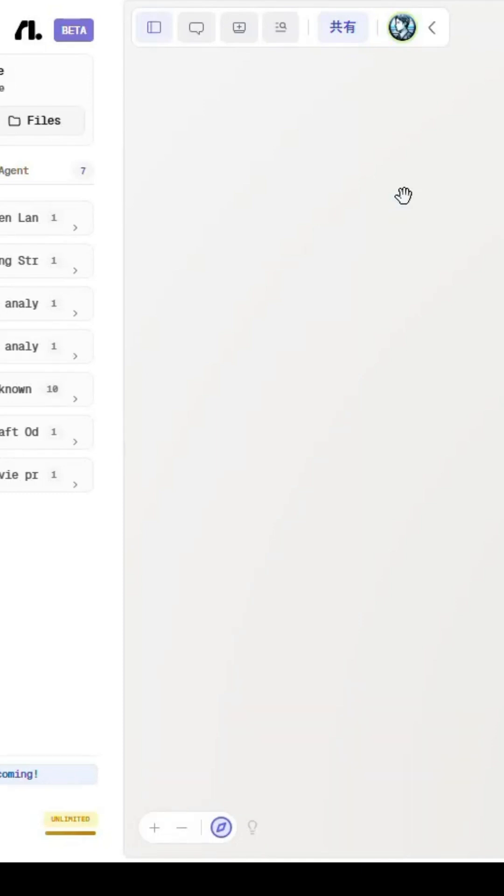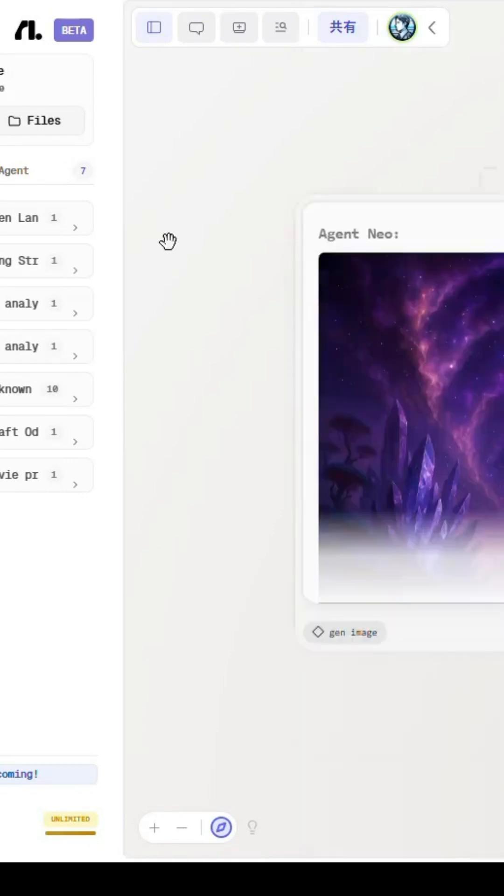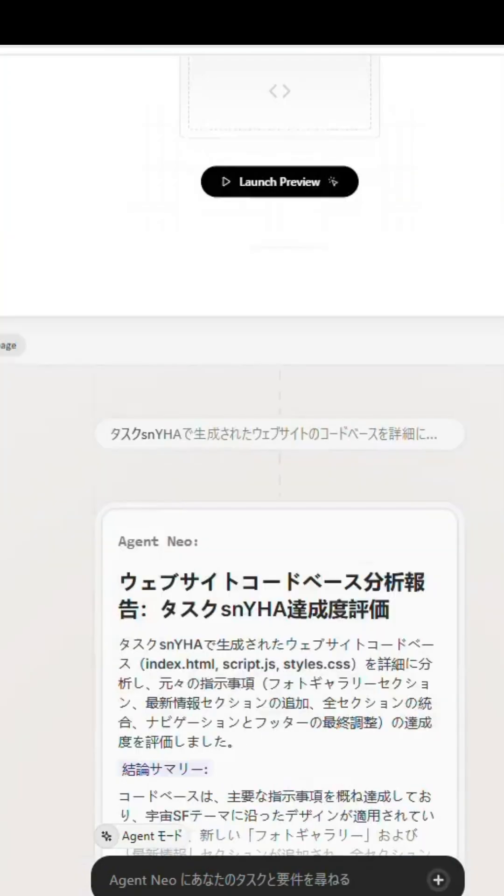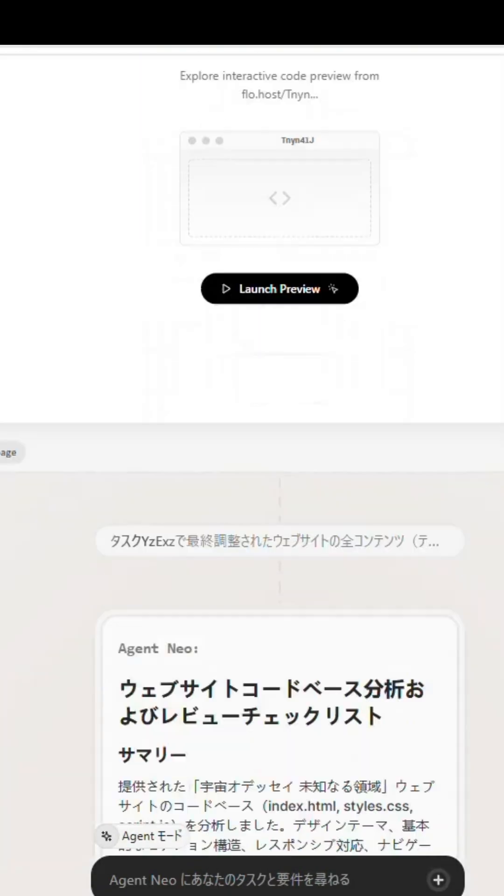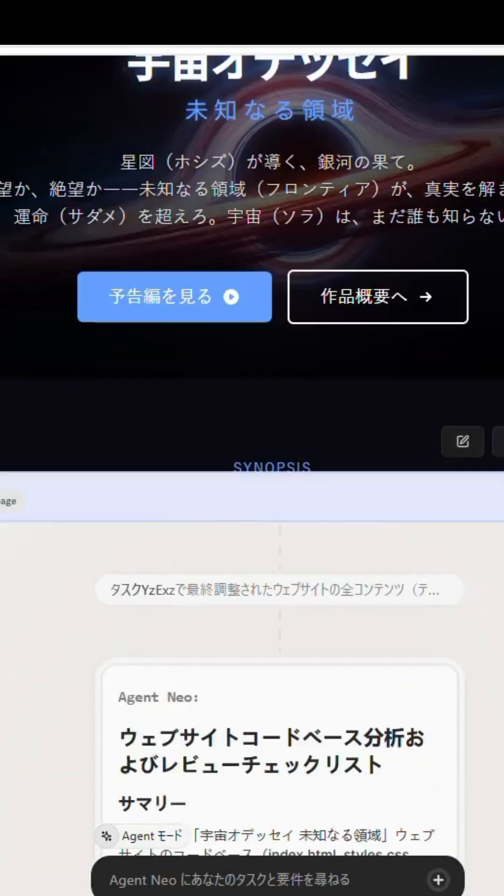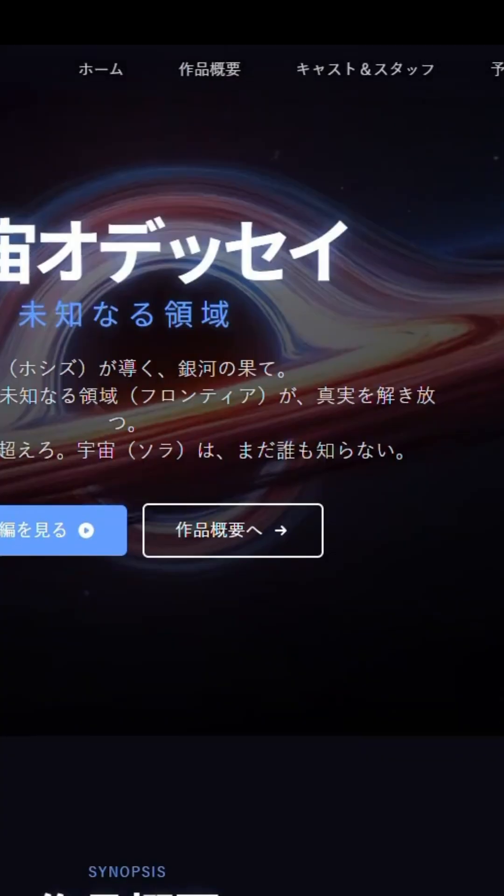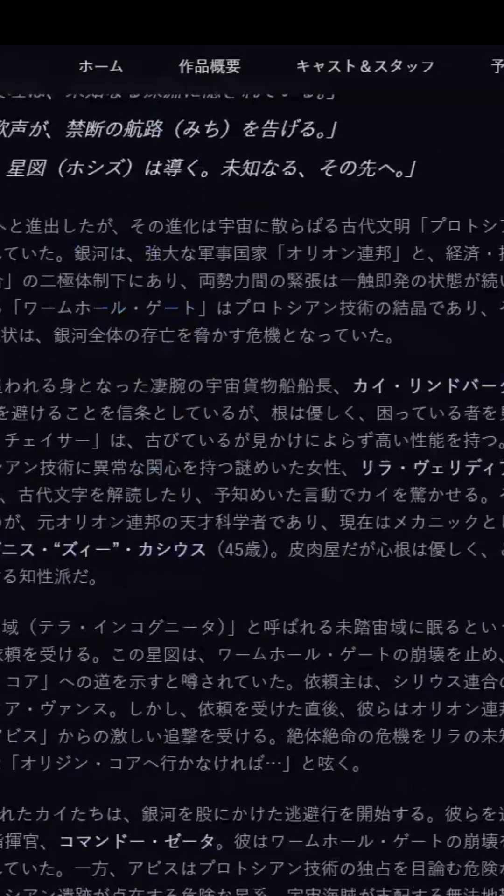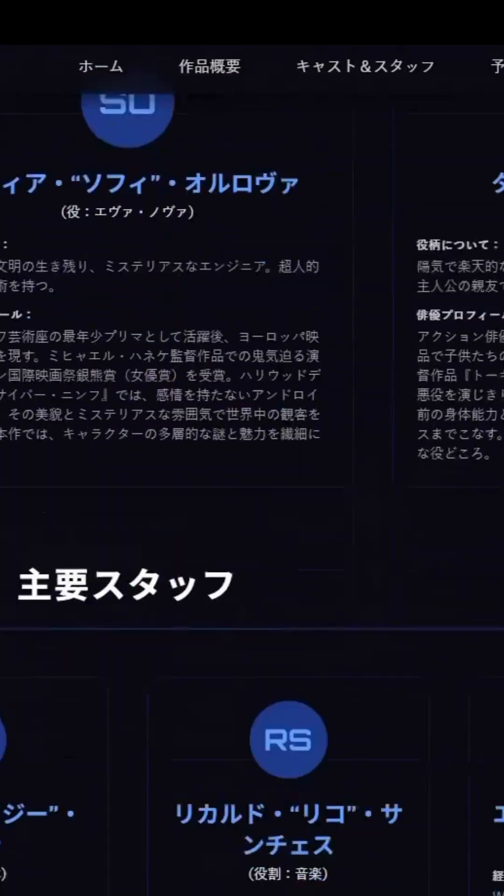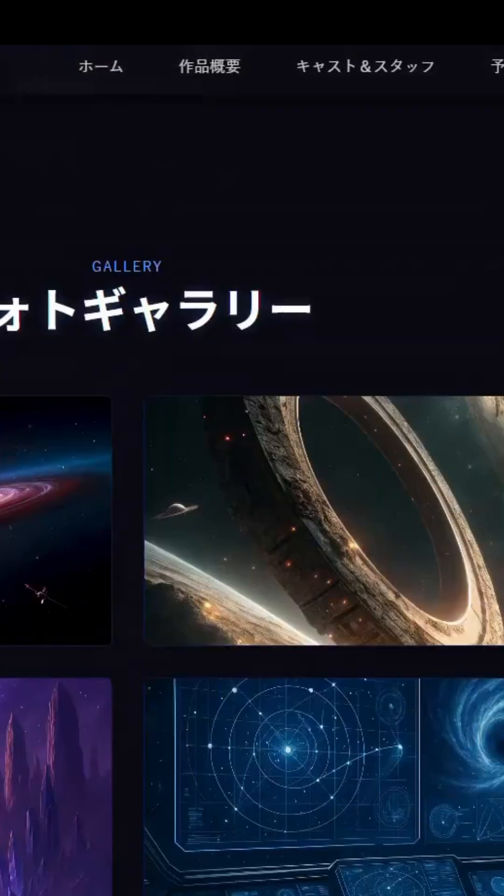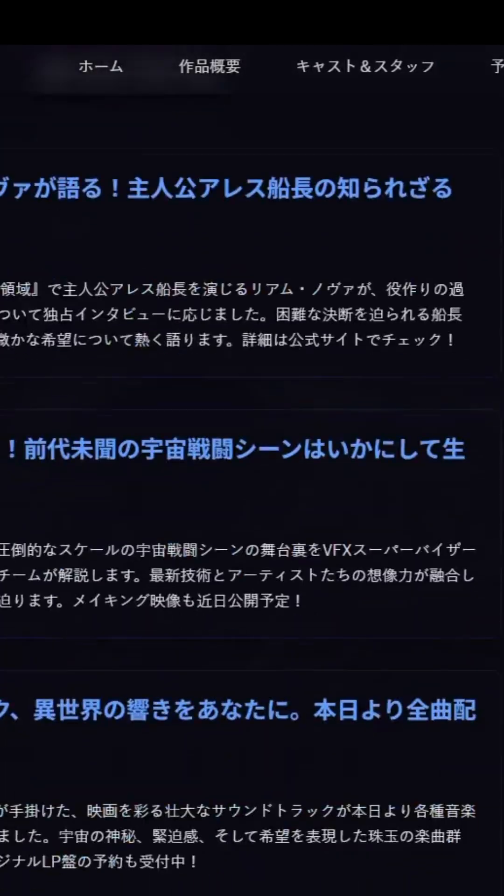Behind the scenes, Neo uses infinite agents that can call tools, browse, code, design, generate media, and even analyze long-form content, up to 10 million tokens.